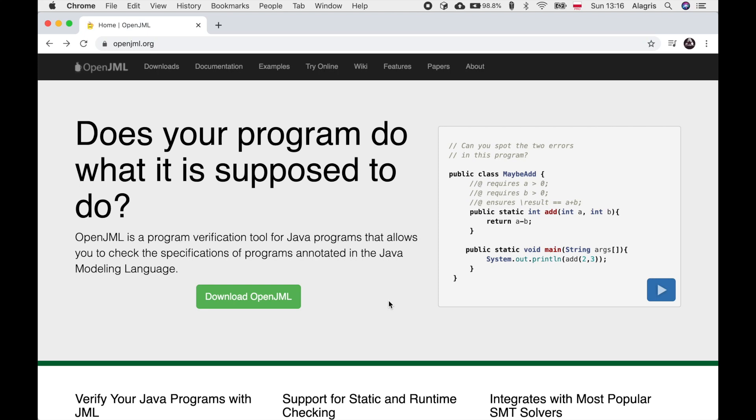Hi! In this video I will show you how to download, set up and run OpenJML.